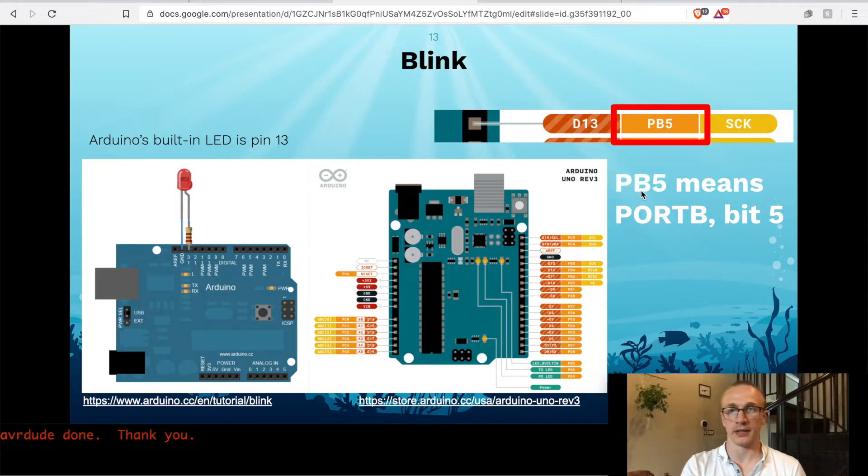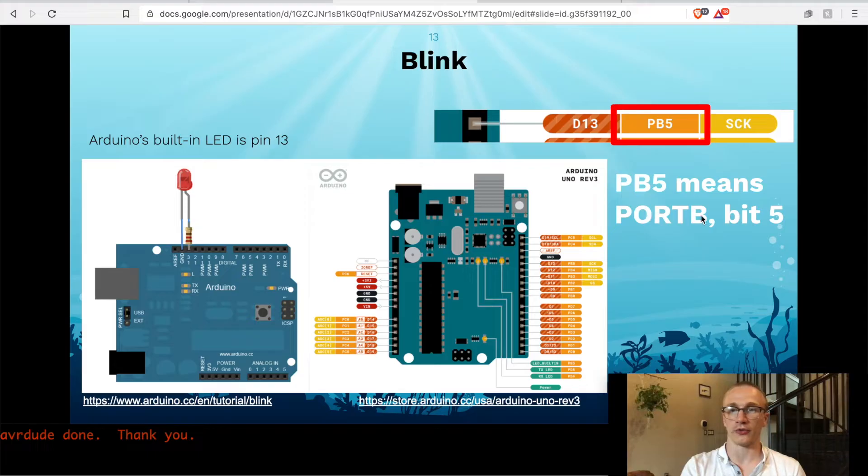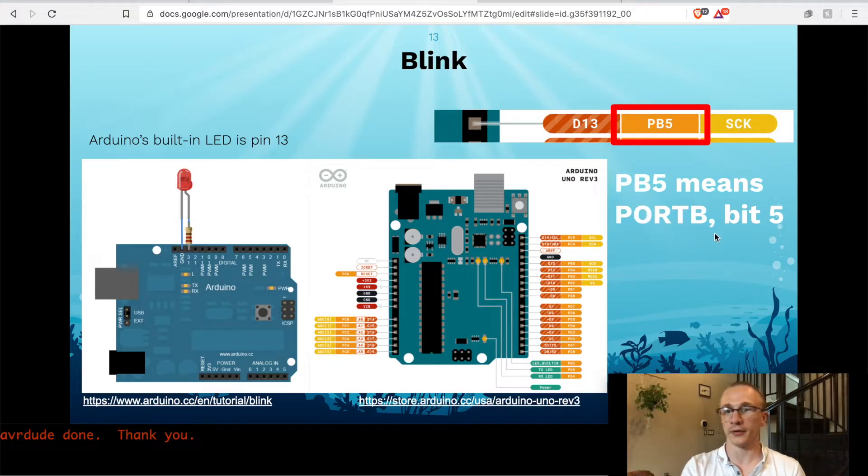And PB5 means that it's port B, which are those collection of output pins, and it's specifically bit number 5.